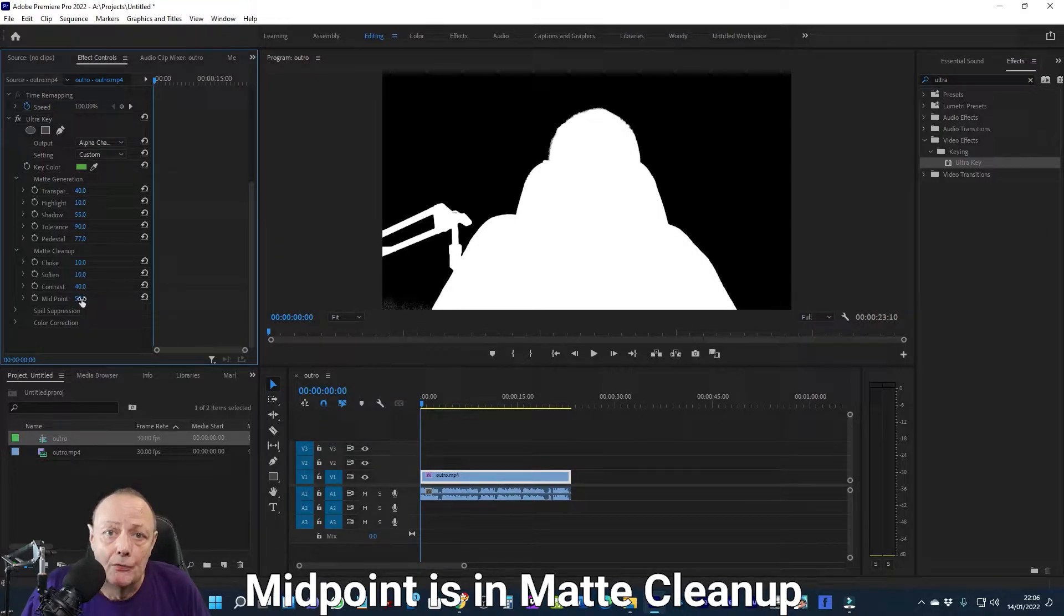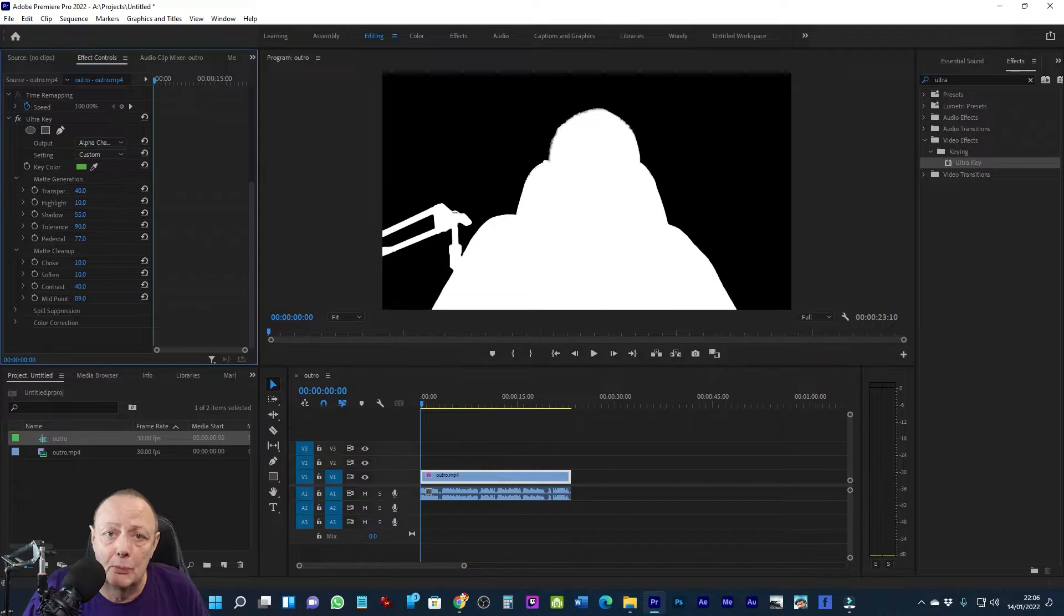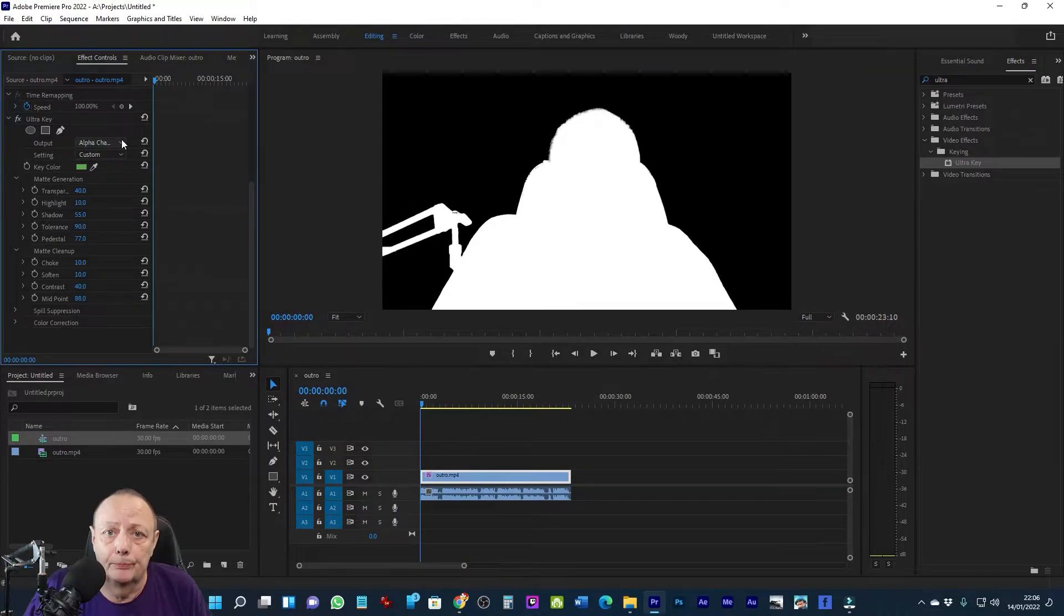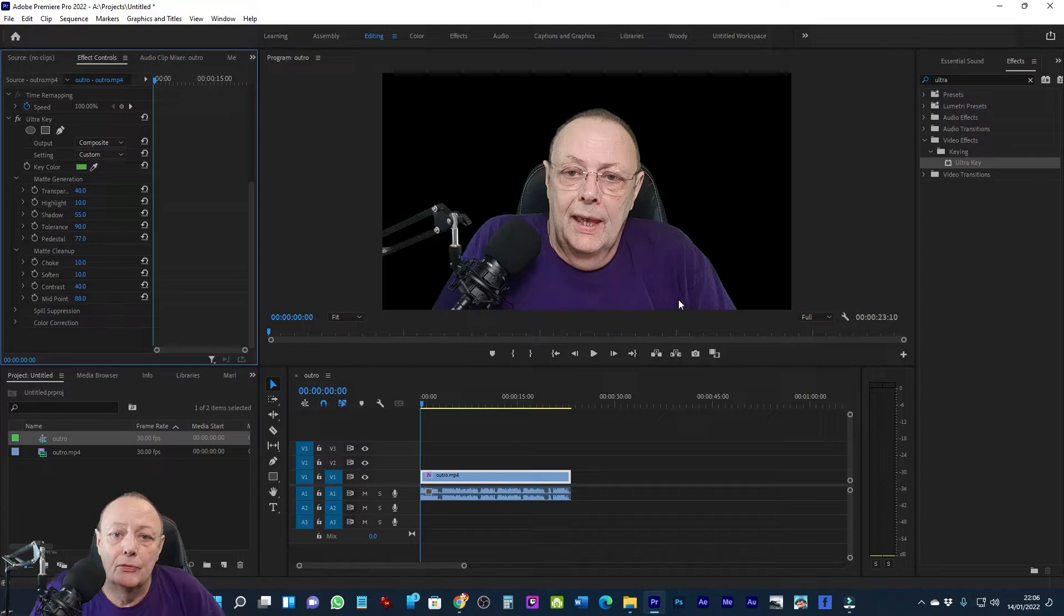Now I've switched back to composite view and I'm having a good look at it. I'm fairly happy with everything except I notice on my left arm there's a bit of fringing.